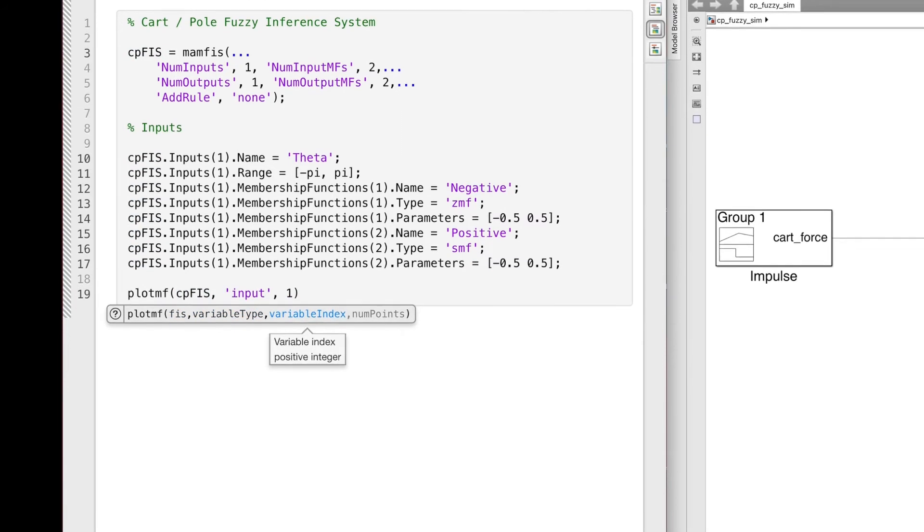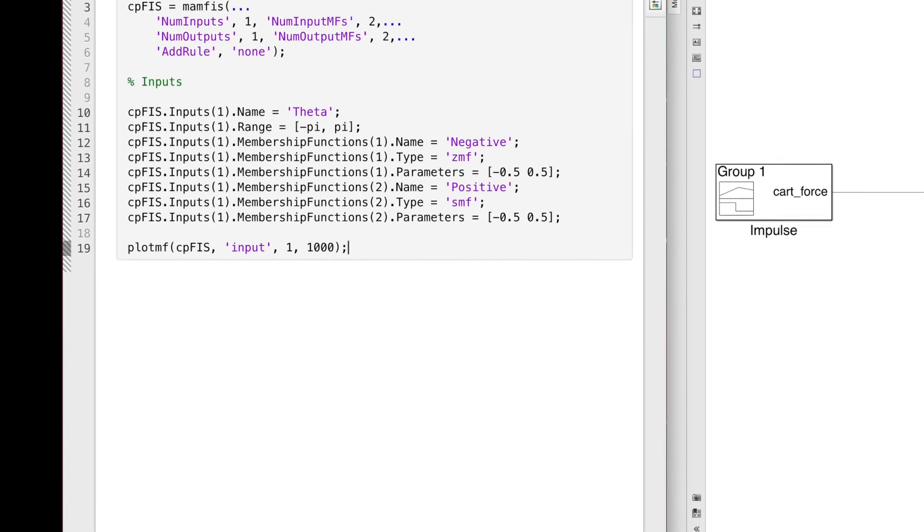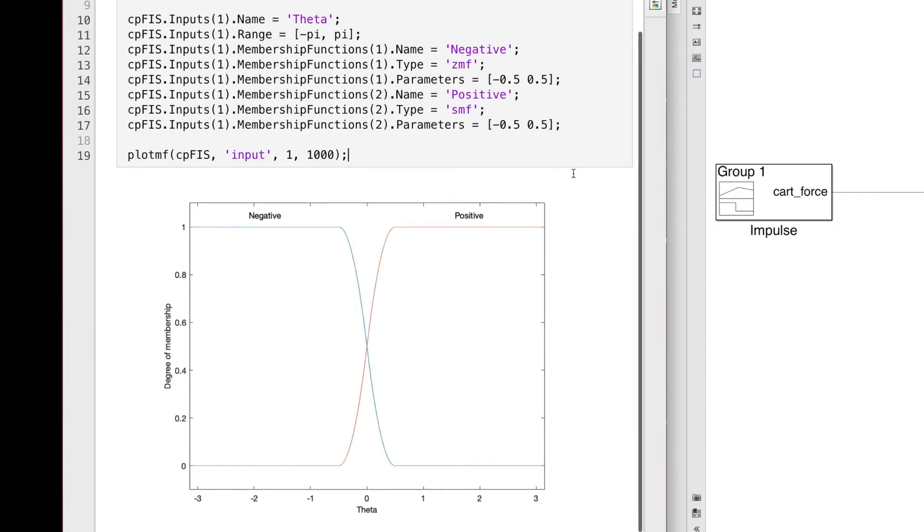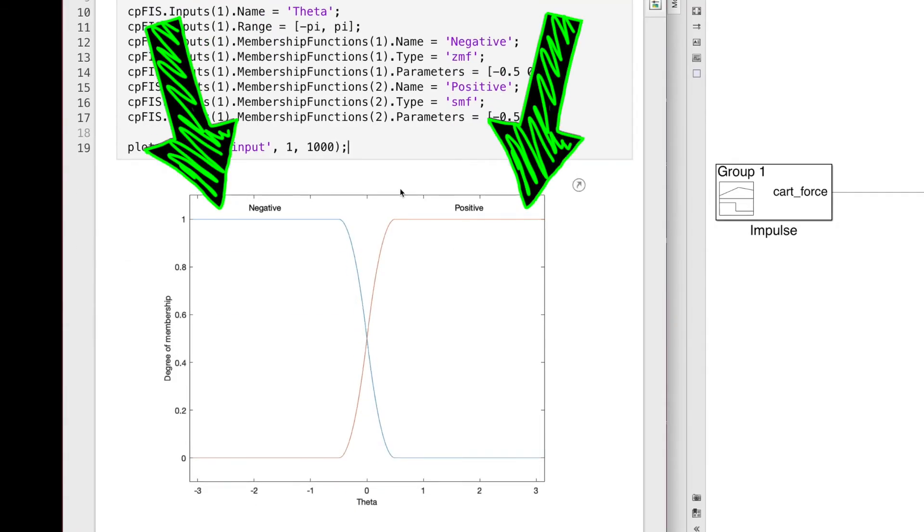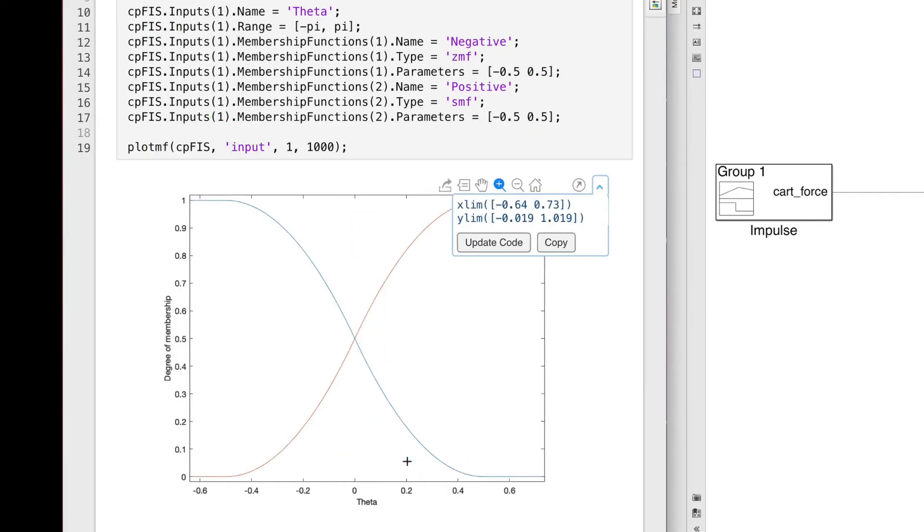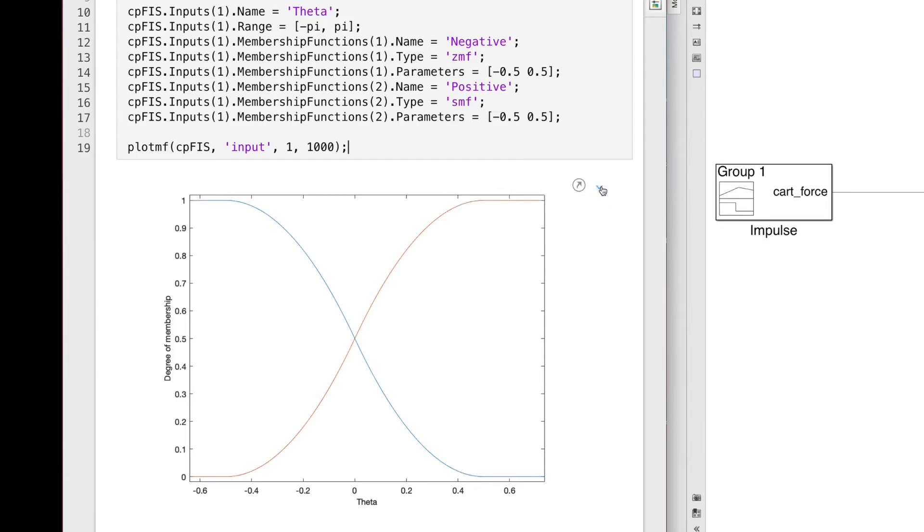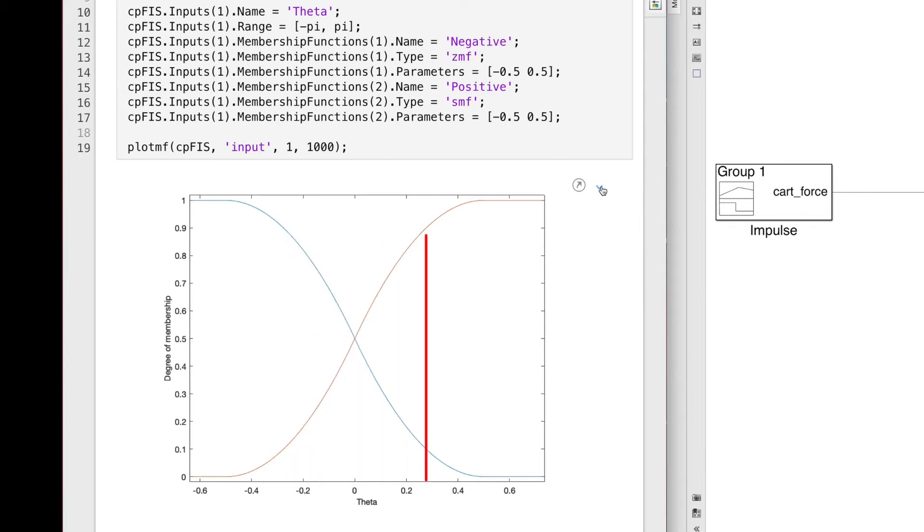You know what, let me just plot it here so that you have an idea of what these two shapes look like. You can see the saturation occurring outside of the plus and minus half a radian. And if I zoom in, you can see how the two membership functions overlap over the range that I'm concerned with. And the way that we can read this is that if theta is 0, or the pole is perfectly balanced, then that value belongs equally to the negative and positive membership functions. Otherwise, the degree of membership is skewed more negative or more positive depending on theta.